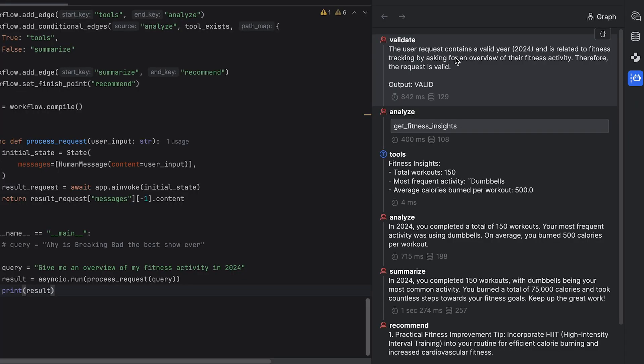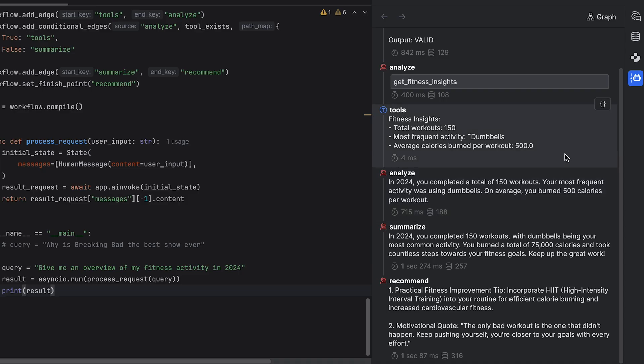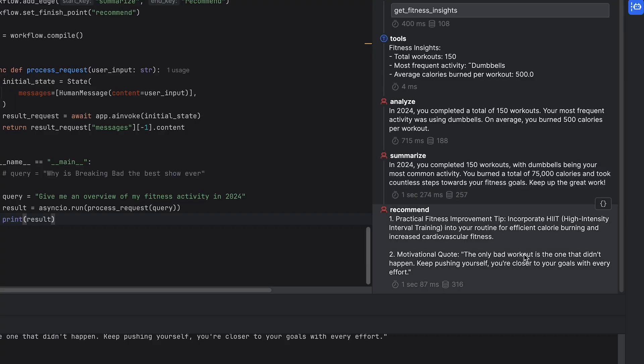Imagine that we opened that box and now we're finally looking inside. My first node is validation, which confirms whether the user request is valid. In my case, I've requested a review of my fitness activity in 2024. The second is analyzing the data, then summarizing the fitness insights. I would never make up data — it's all true. And recommendations.